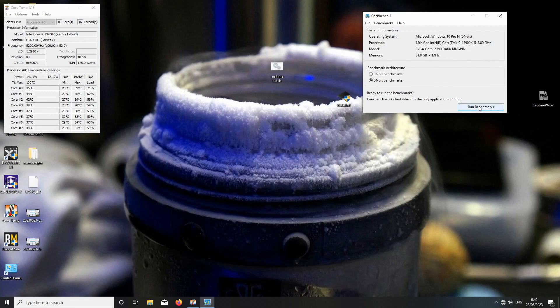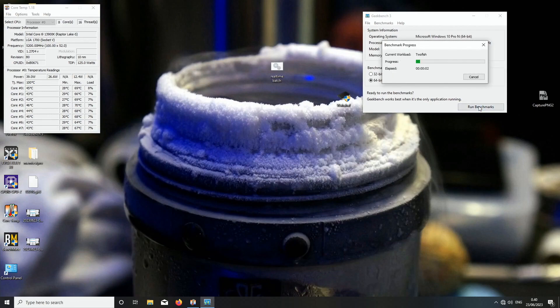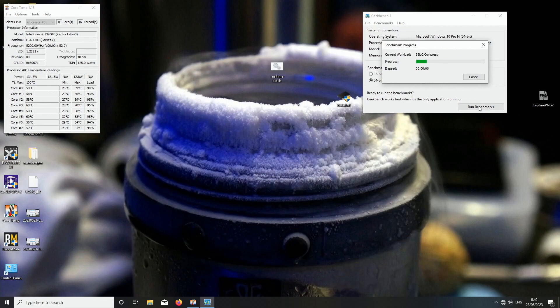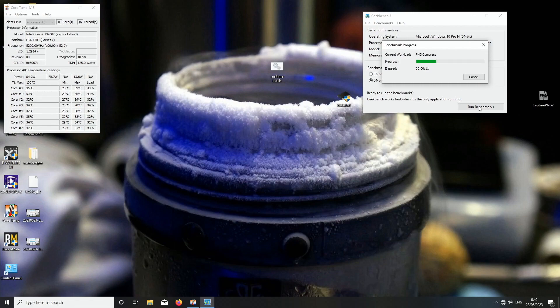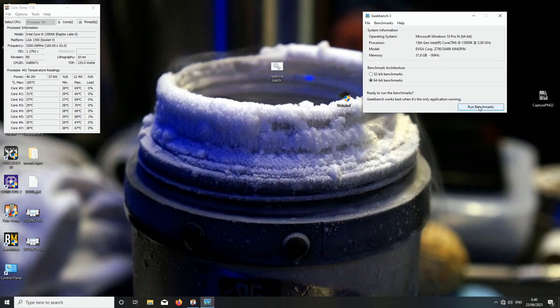See what sticks could be good for LN2 attempt during our overclocking demonstration event with Joecart next weekend at Assembly Summer 2023 here in Finland in Helsinki.